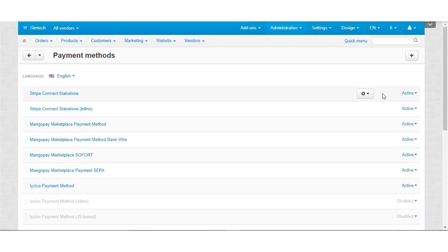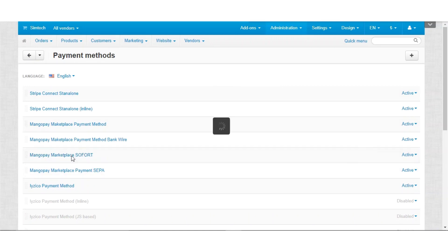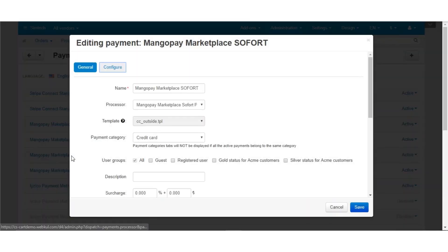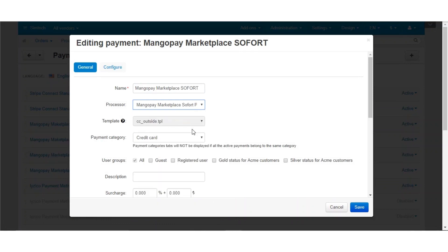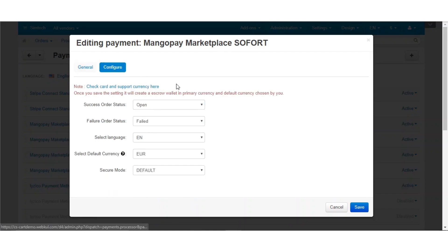Let us now get back to the admin panel and see how the other two payment methods can be configured. Let us talk about the MangoPay Marketplace Sofort payment gateway. You need to enter the name and set the processor as MangoPay Marketplace Sofort payment. The template for this will be the outside.tpl file. Click on the configure button.